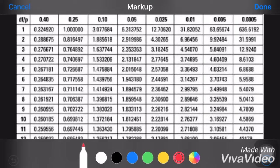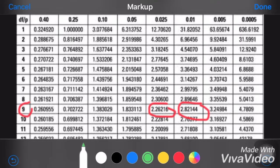So if n equals 10, the degree of freedom will be 9, that's 10 minus 1. We are looking for 2.50, and its nearest values are found at 2.26216 and 2.82144. These two values are between the level of significance 0.025 and 0.01.